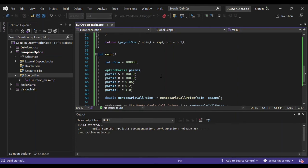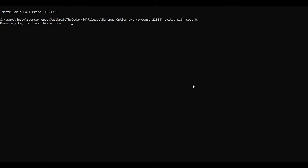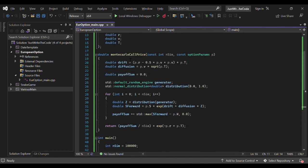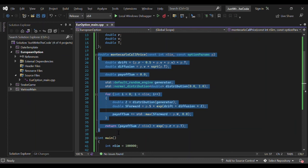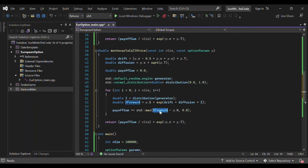We run without debugging — no mistakes. As you can see on screen, the Monte Carlo call price with these parameters is 10.396, for example in dollars. Now to convert to a put pricer, we copy the function and change the payoff: instead of s_forward minus K, we use p.k minus s_forward, and everything else remains the same.